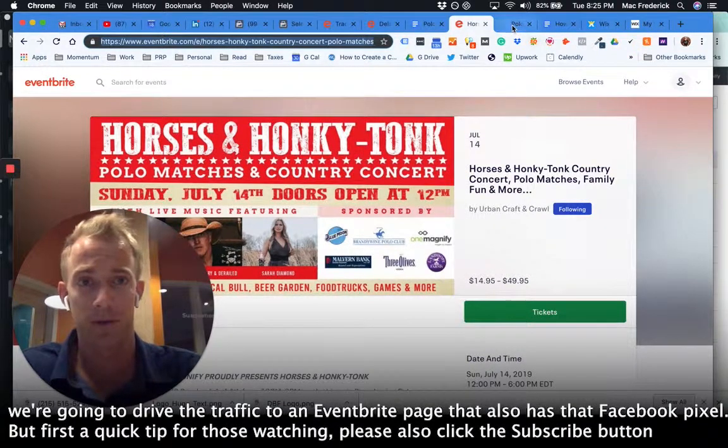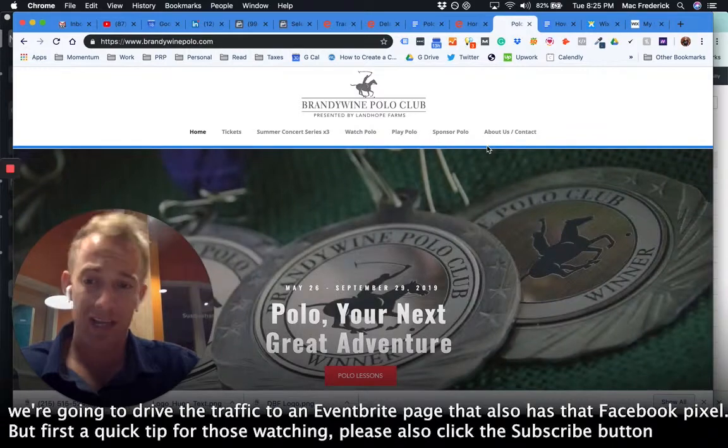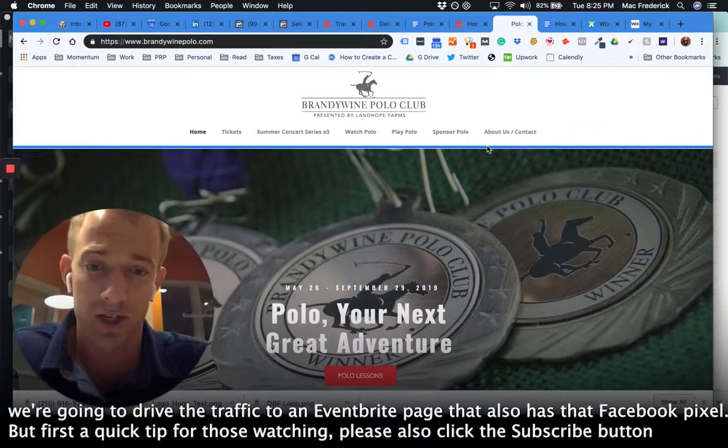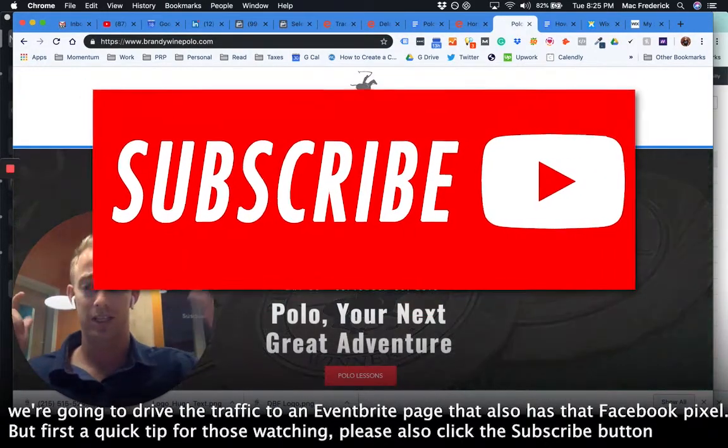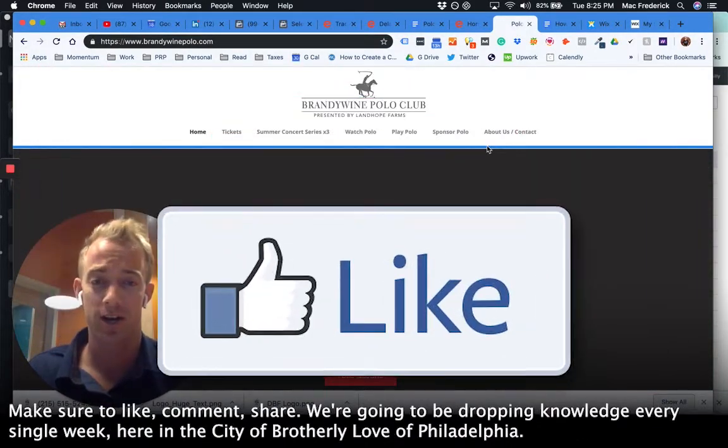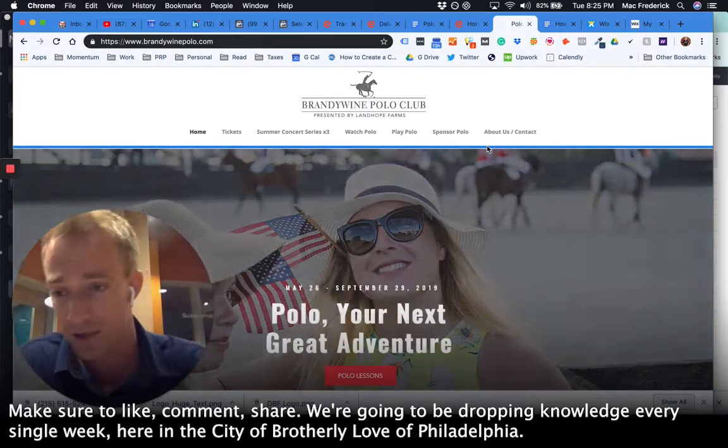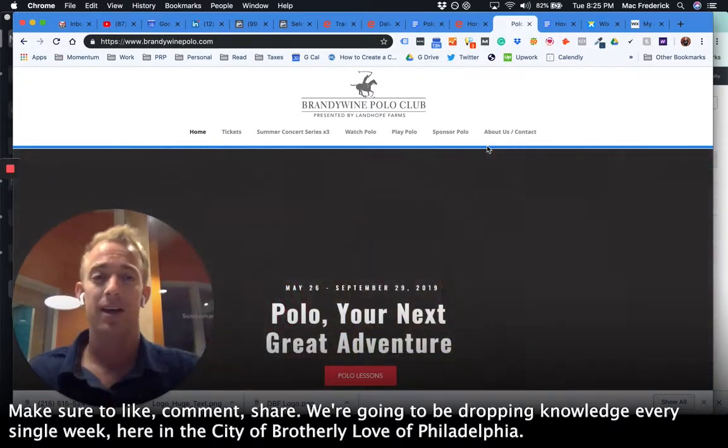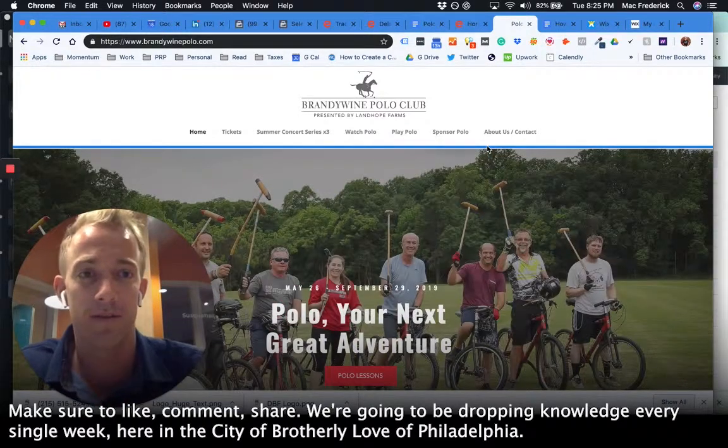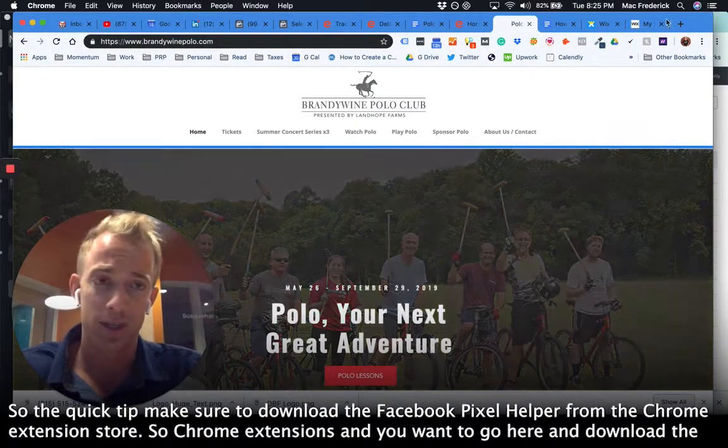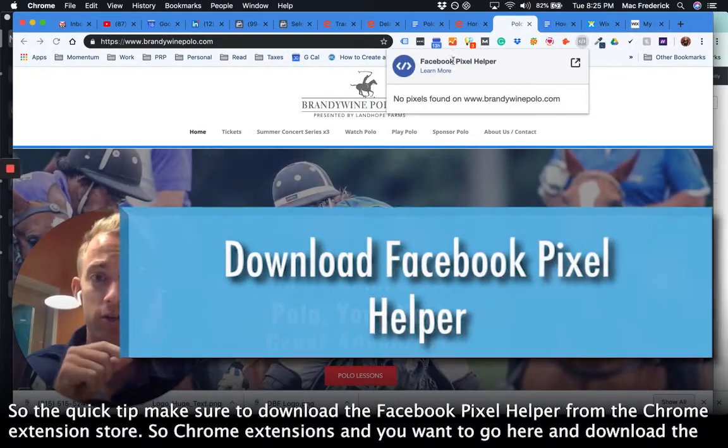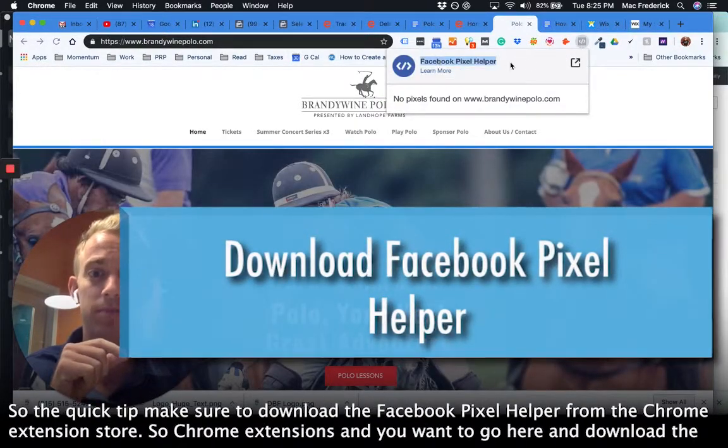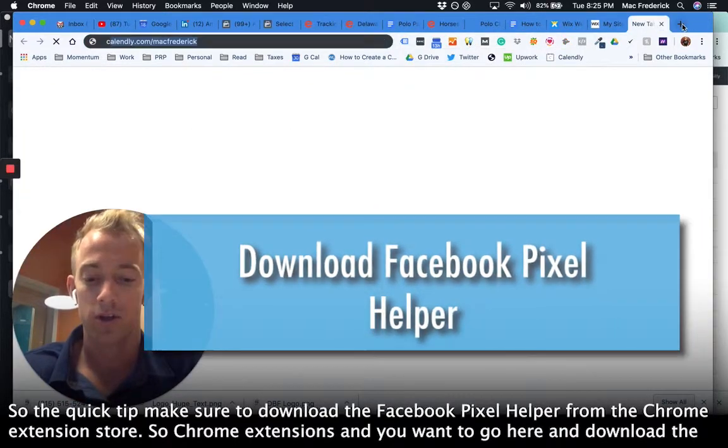But first, a quick tip for those watching: please also click the subscribe button, make sure to like, comment, and share. We're going to be dropping knowledge every single week here in the city of brotherly love of Philadelphia.